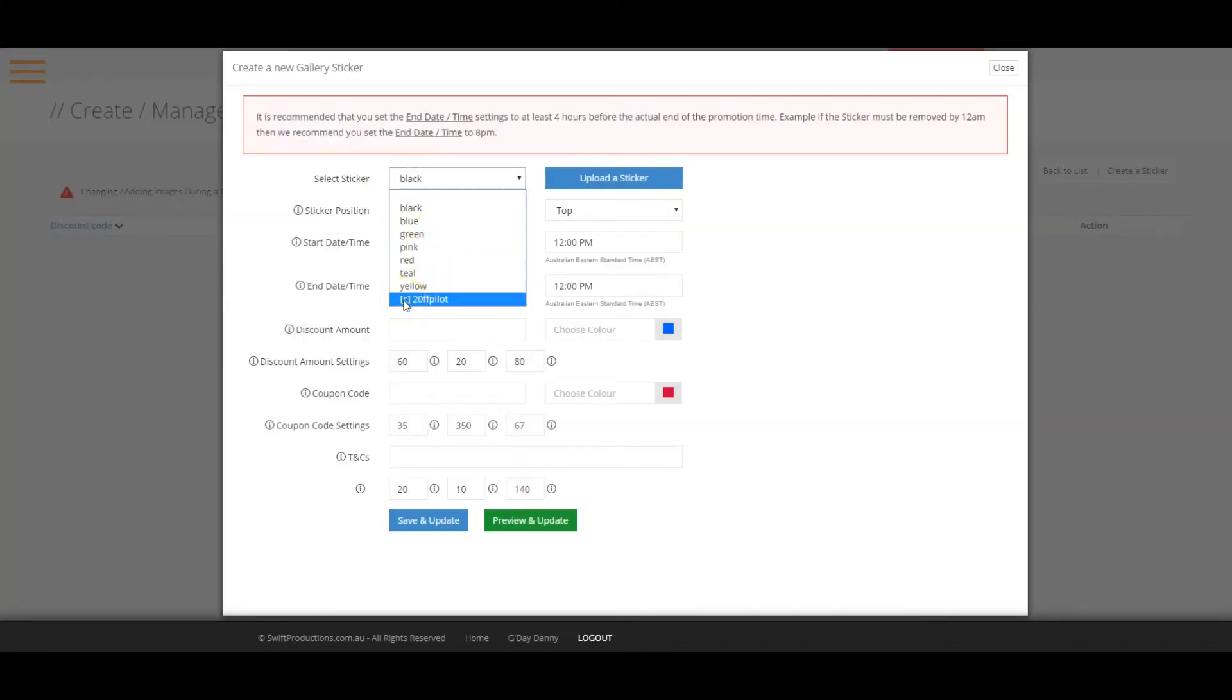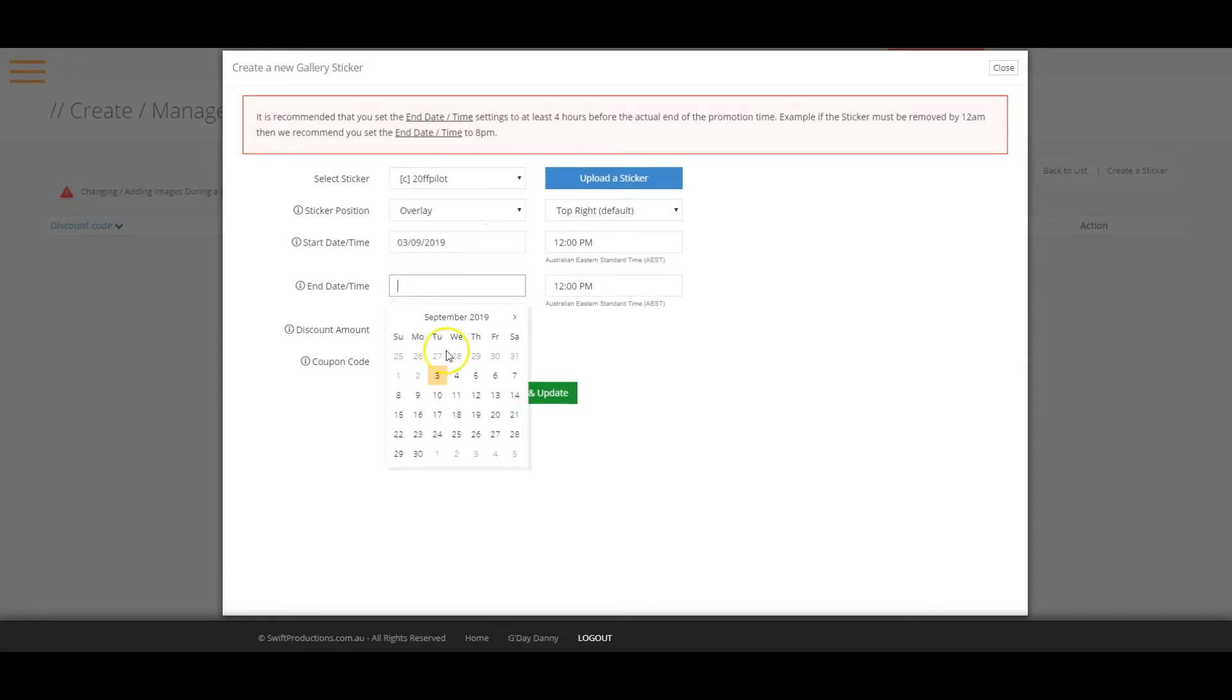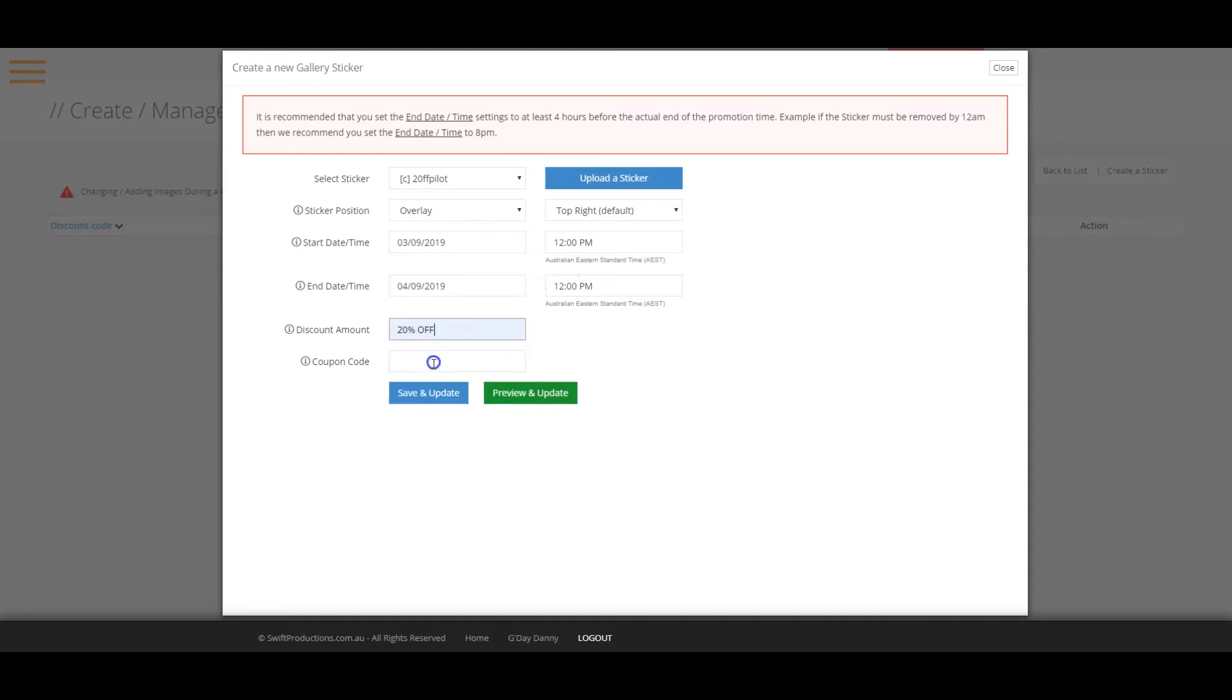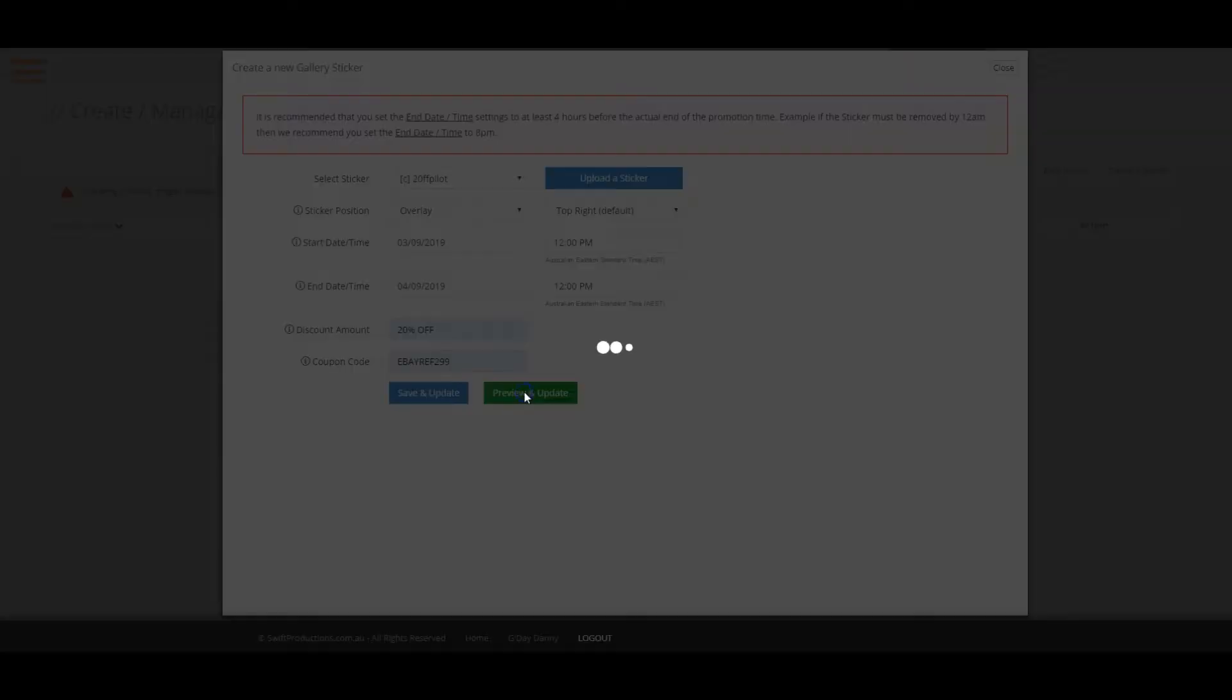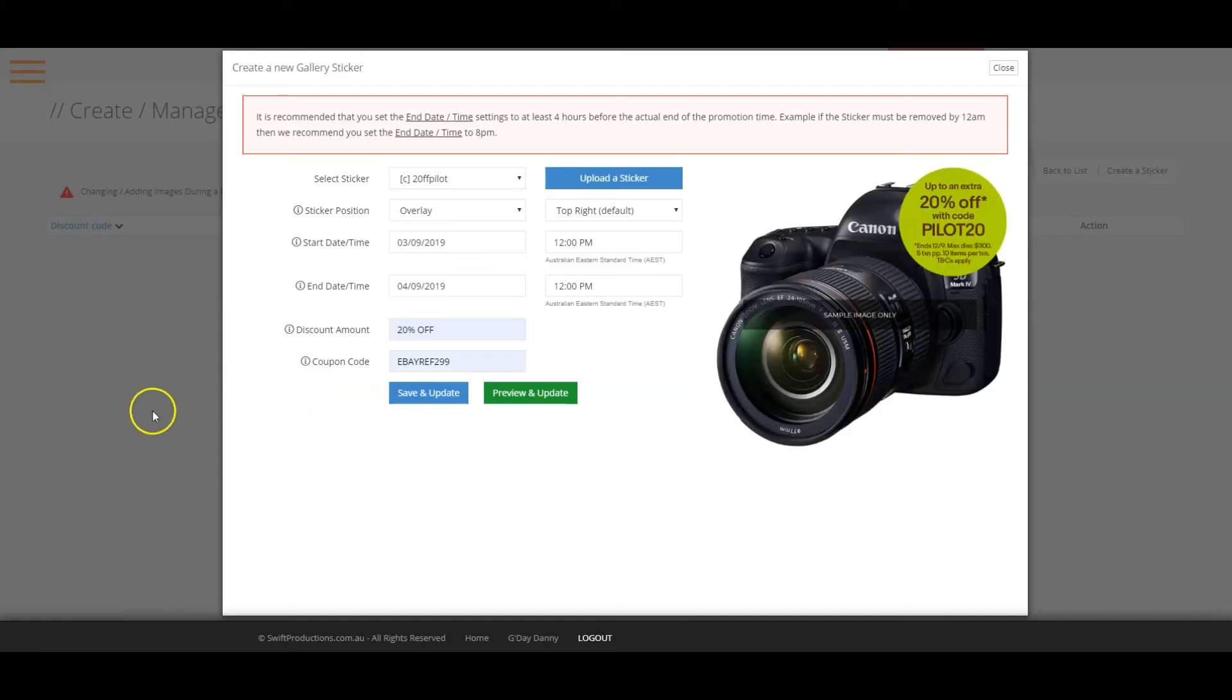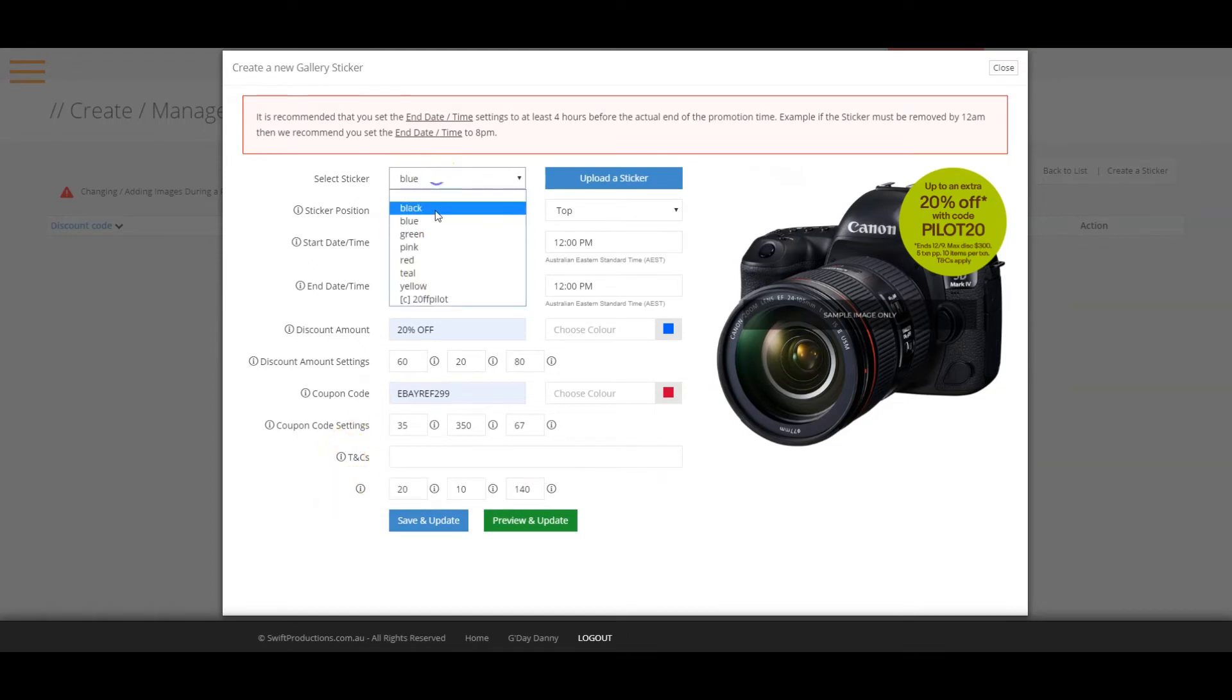Once you have selected your sticker, complete the fields. It's important to note that the fields required to complete varies between a default sticker and a custom sticker. For example, a default sticker will require you to enter the T's and C's. However, with a custom sticker, this field is hidden since it will be included in the sticker you have uploaded.